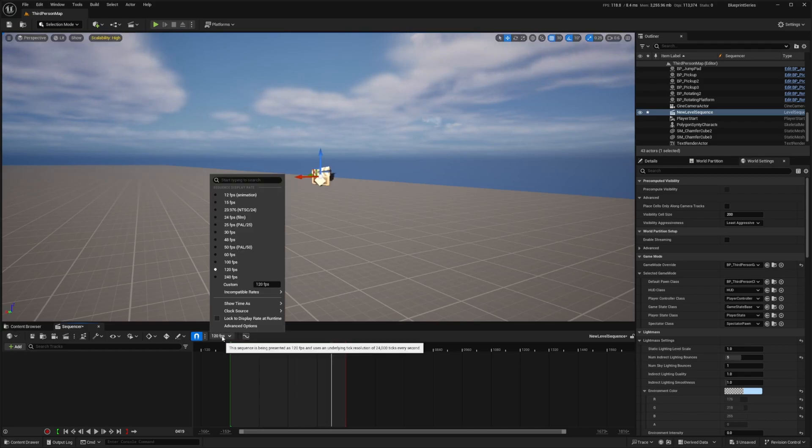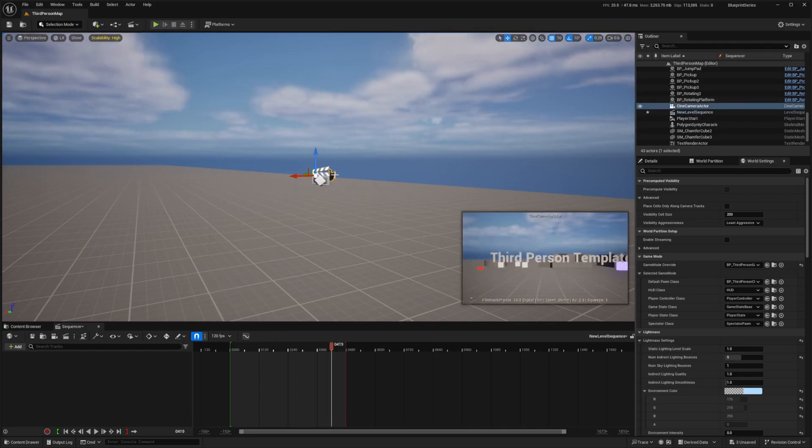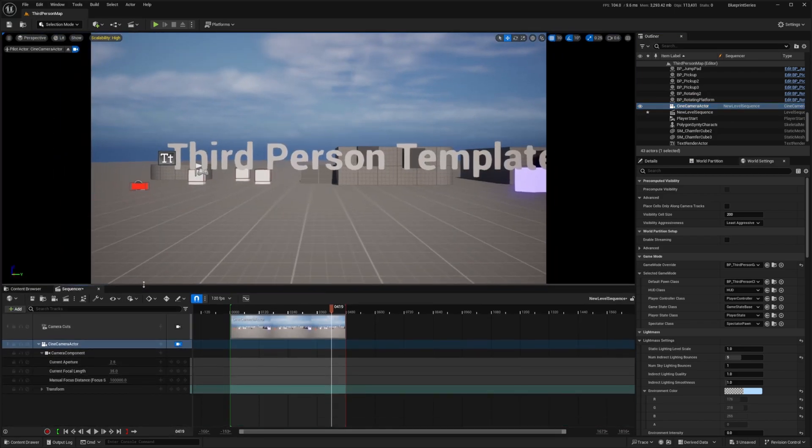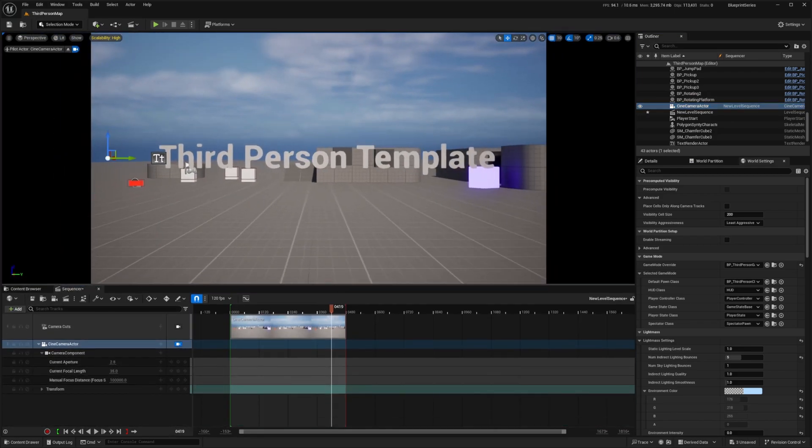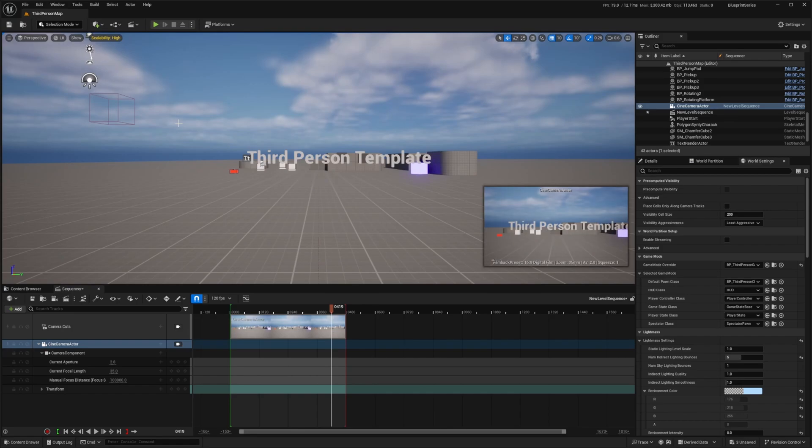I'll just try this 120 fps and then I'll drag my camera actor right in here or you can click on this add button. Now you'll be able to see the perspective of the camera. If you want to stop piloting you can click on this up arrow like so.